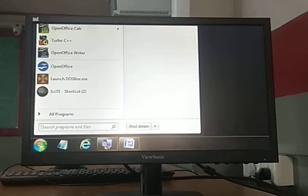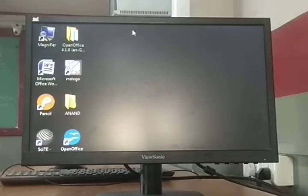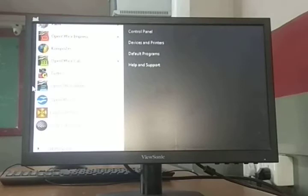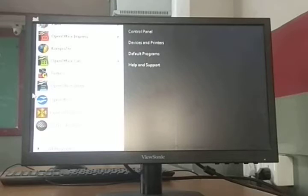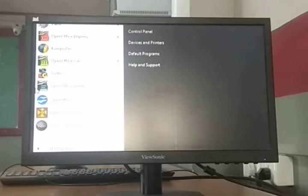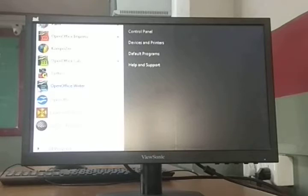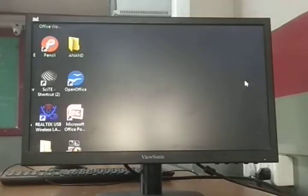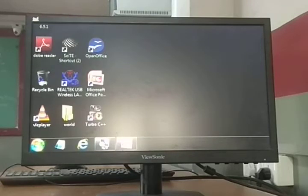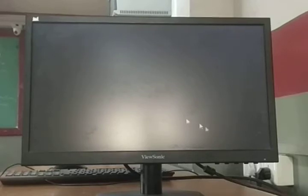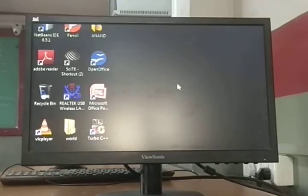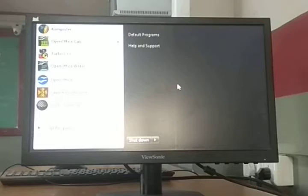There are three methods to open the start button. First: click on the start button. Second: press the Windows button on the keyboard. Third: press Control and Escape key together. When we want to work faster with the keyboard, we always use shortcut keys. The more shortcut keys you know, the faster you can work.